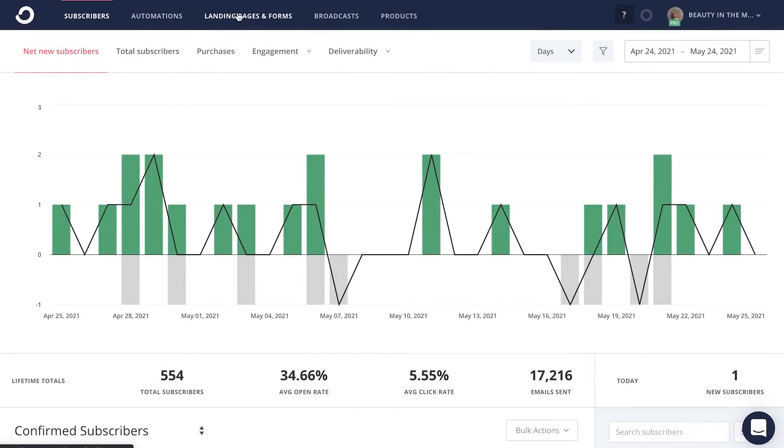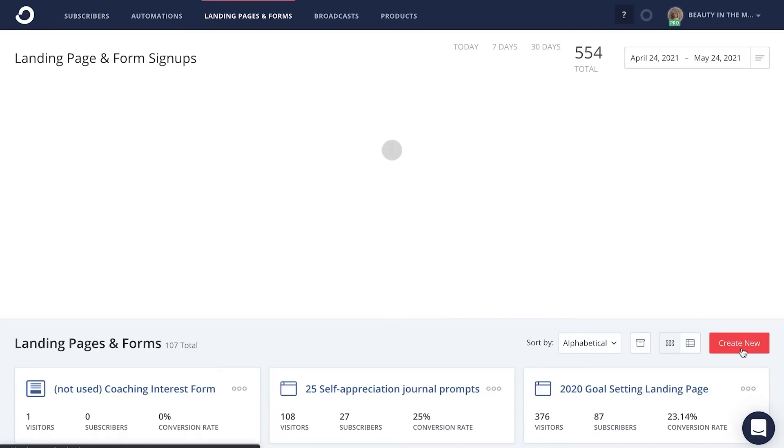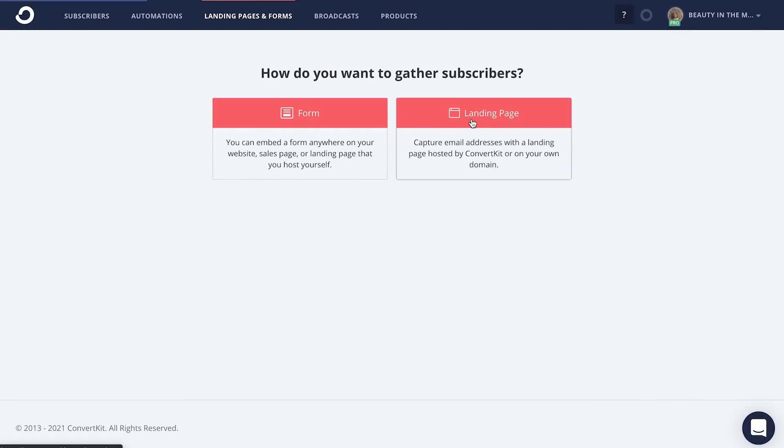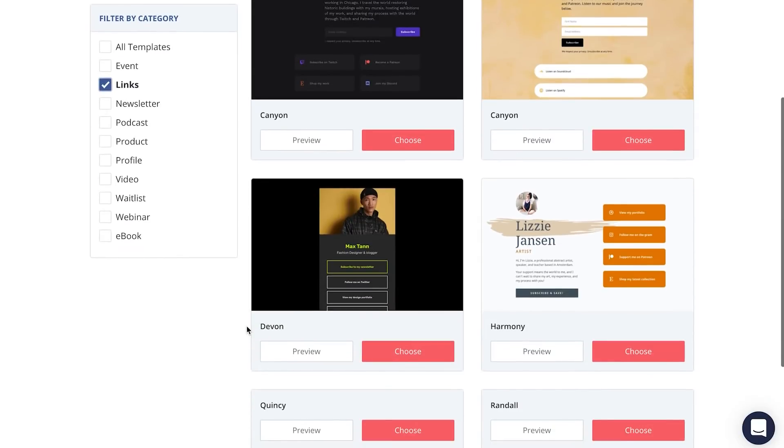Now that we've walked through the five effective strategies to get your Instagram following on your email list, let's dive into how exactly you can create a link page in ConvertKit to place right within your Instagram bio so you can start gathering email subscribers. To create a link page on ConvertKit, simply click on Landing Pages and Forms in the top navigation menu. Then click the Create New button. Choose Landing Page and then select Links in the left-hand category options.